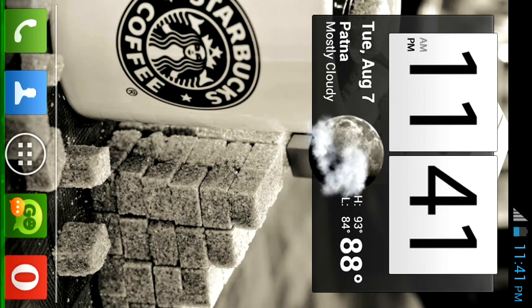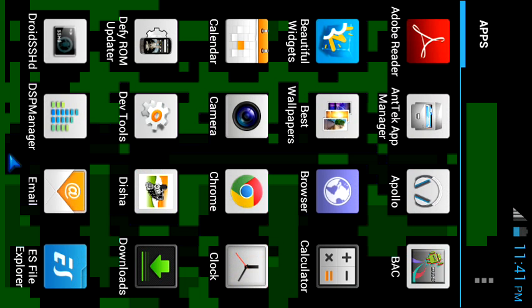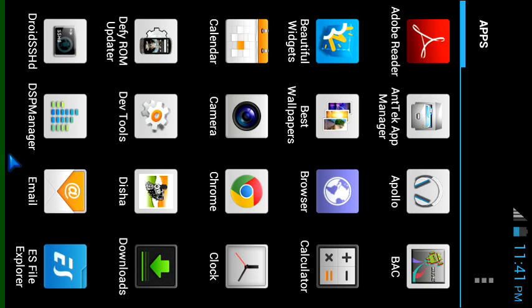So I assume that you have a rooted phone and ES file explorer installed on it. So now to install a certain app as a system app on your phone, you need to download its application package installer file which is .apk file and place it somewhere on your SD card. So I assume you have done that too.